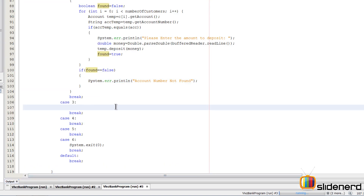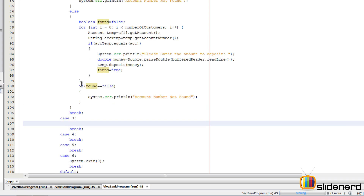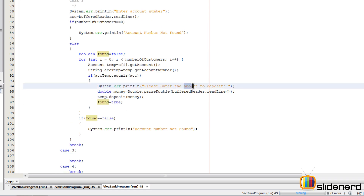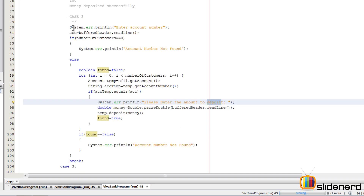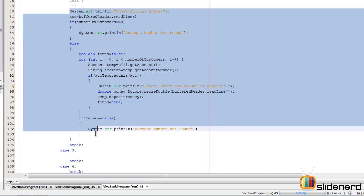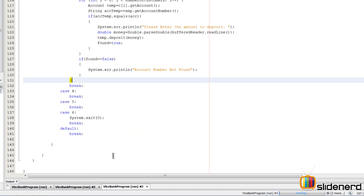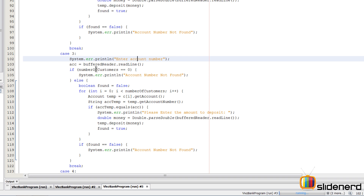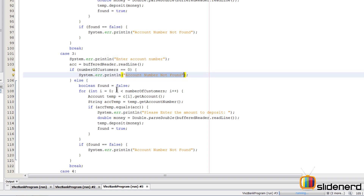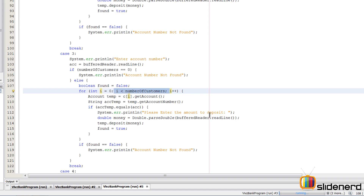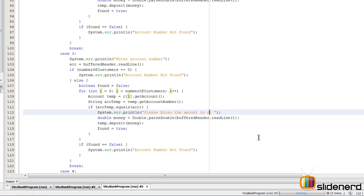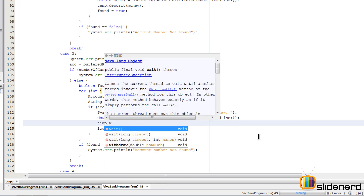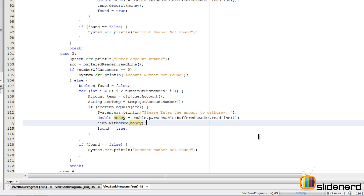The withdraw method works exactly the same way. Just copy and paste the deposit code into case three, then change 'enter the amount to deposit' to 'enter the amount to withdraw,' and change `temp.deposit(money)` to `temp.withdraw(money)`. That's all you need to do.